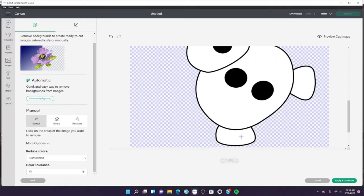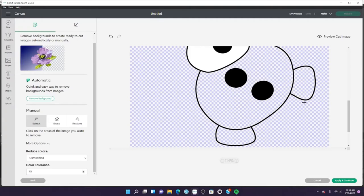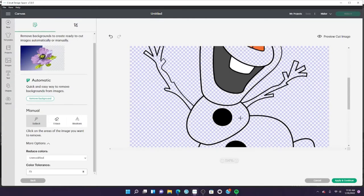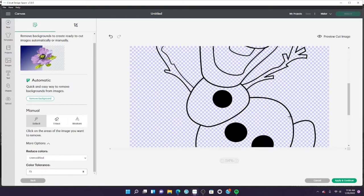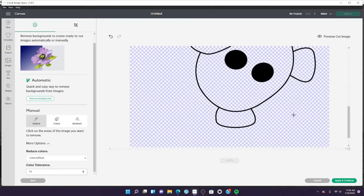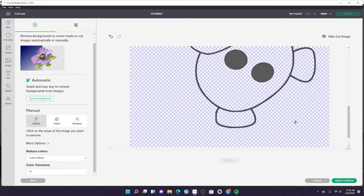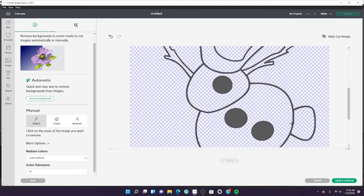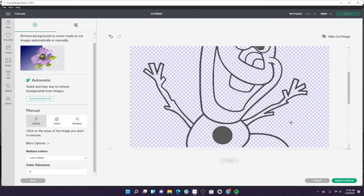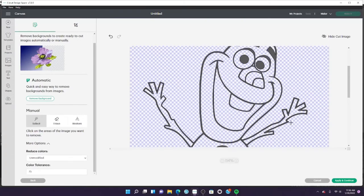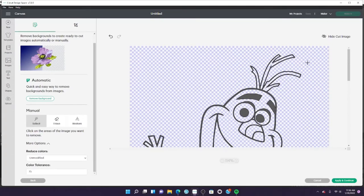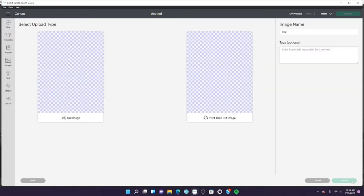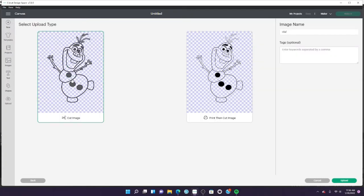To do the rest of the body, I'm clicking on everything that is not black. Once I select everything, I went ahead and clicked preview to make sure all the lines are connecting and there's no open gaps. Once it's good, just click apply and save it as a cut image.